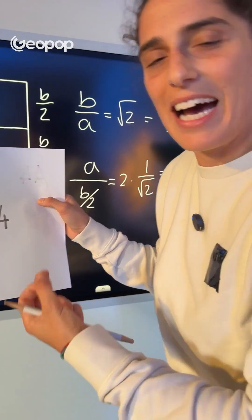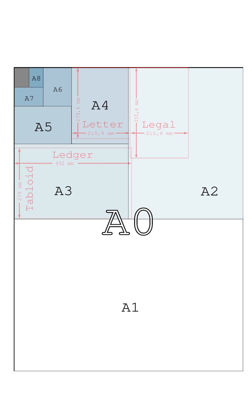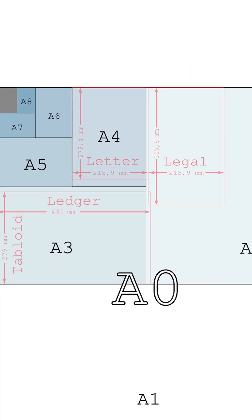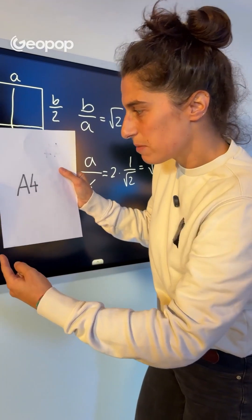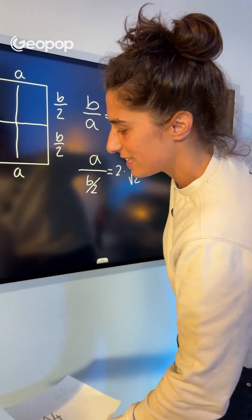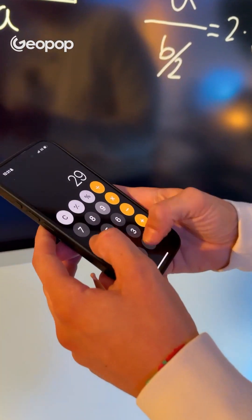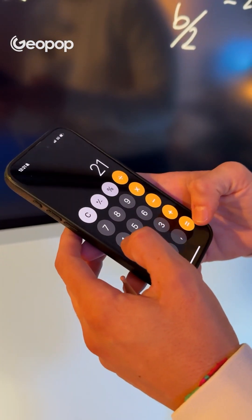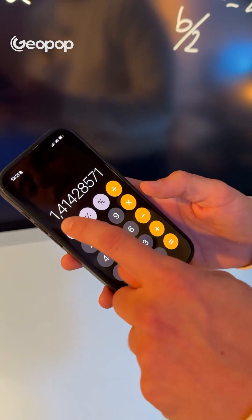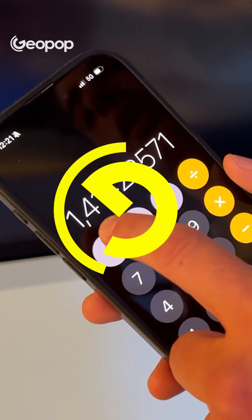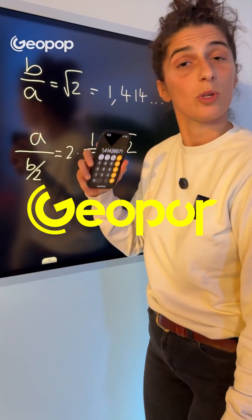The A4 sheet therefore has 1/16th of the area of the A0 sheet and exactly the same ratio between its sides. In fact, if we divide 29.7 by 21 — which are the lengths of its sides — we get 1.414, which is the square root of 2.